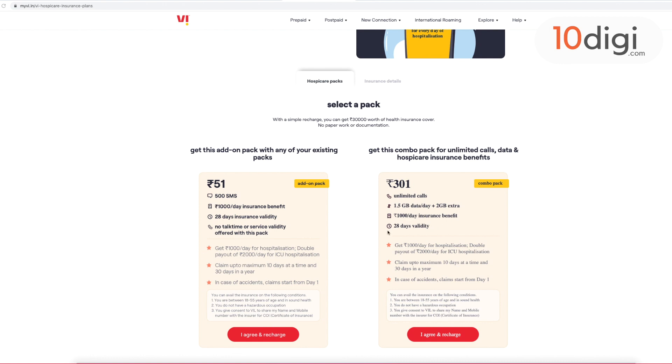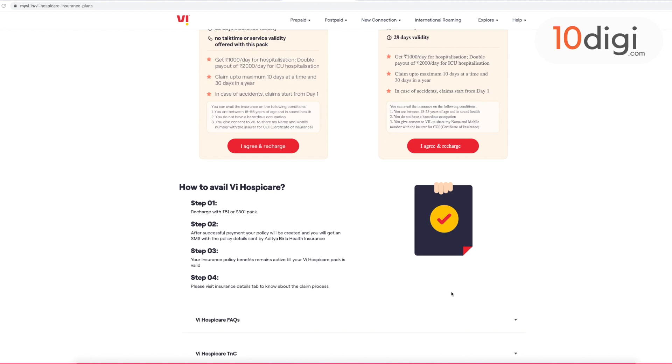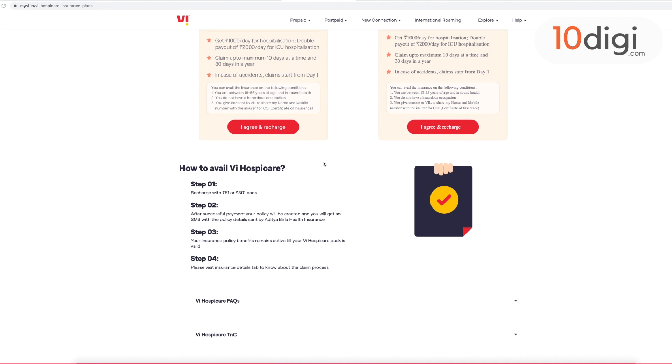You can get Vi's Hospicare plan with two prepaid plans: Rs.51 and Rs.301. Rs.51 is an add-on plan where you will get SMS benefits, no calling or data benefit. Rs.301 is a complete package.